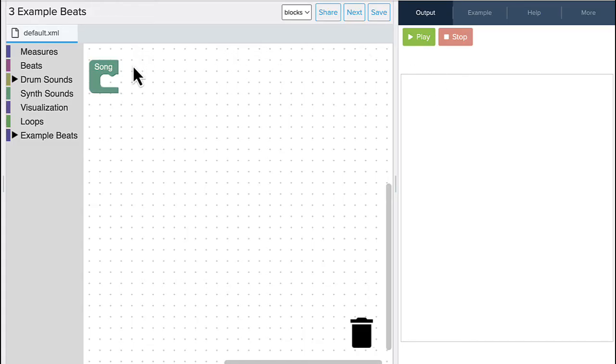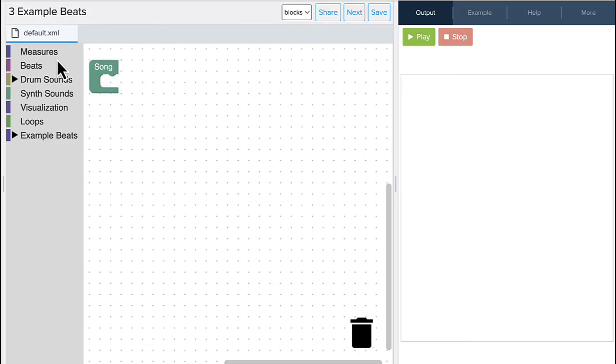Now on the left-hand side, this is my library of different blocks that I have. And you'll notice that they're color-coded by the types of blocks that they are. I'm going to point out a few, but you can explore some additional ones on your own.